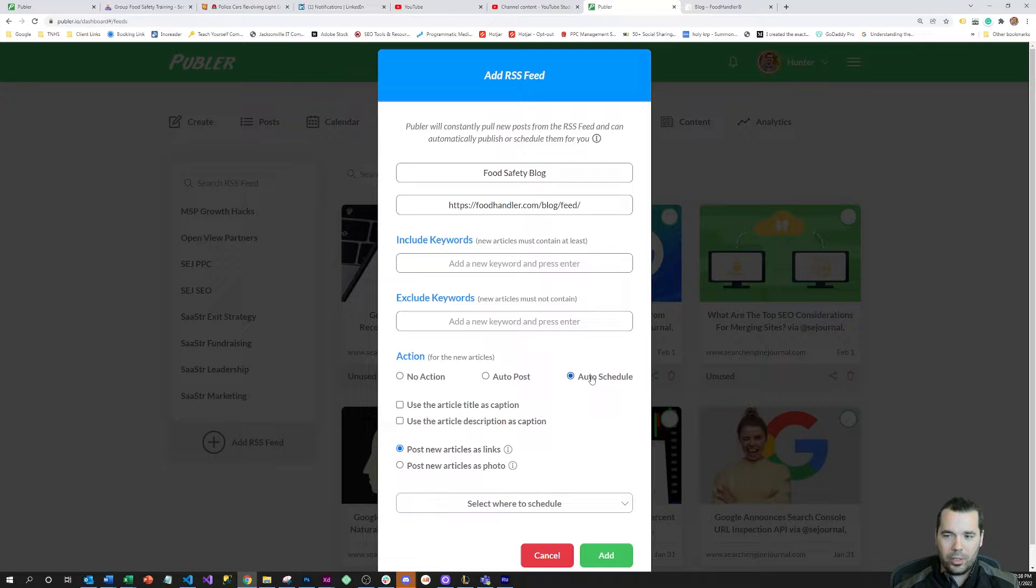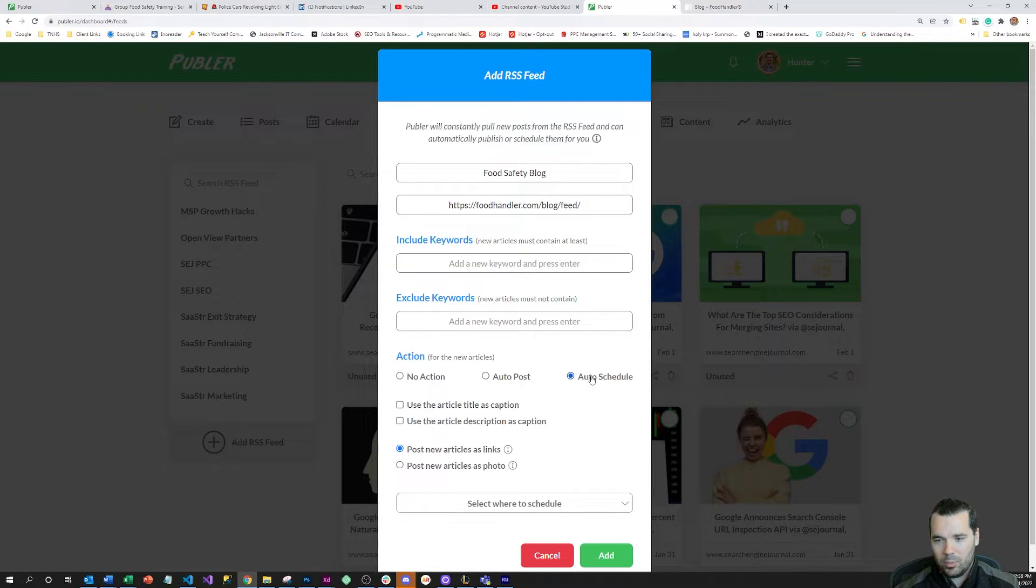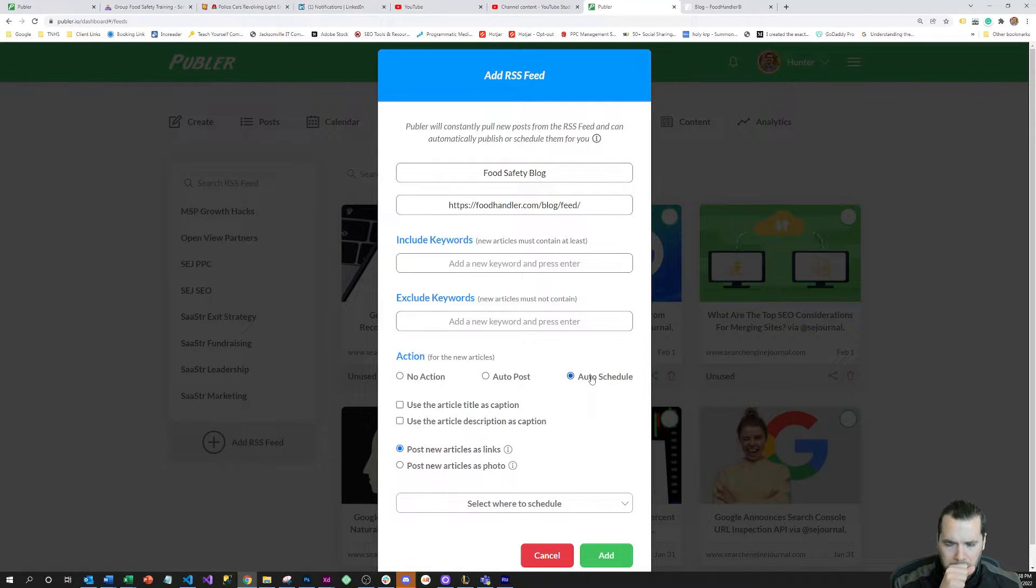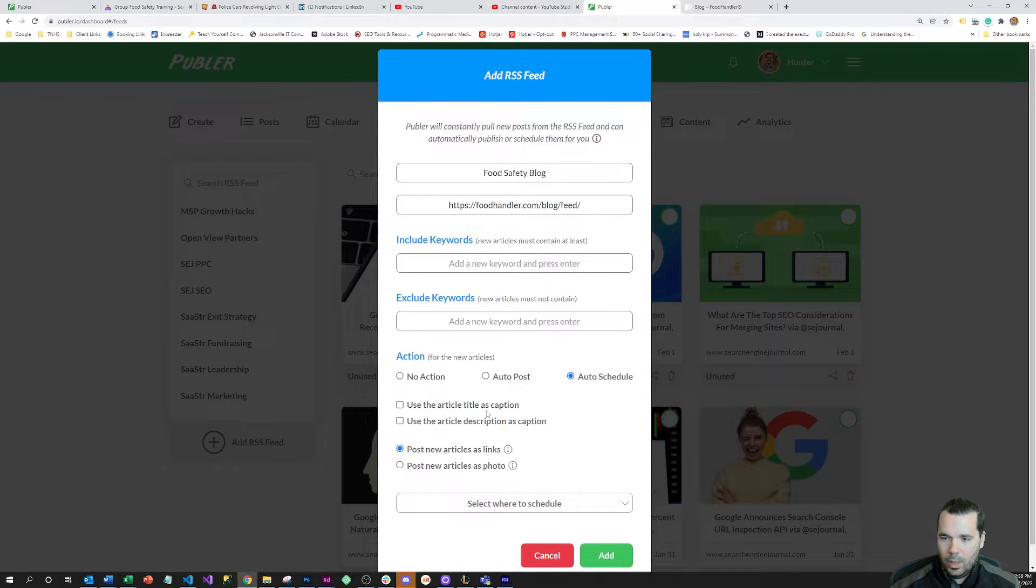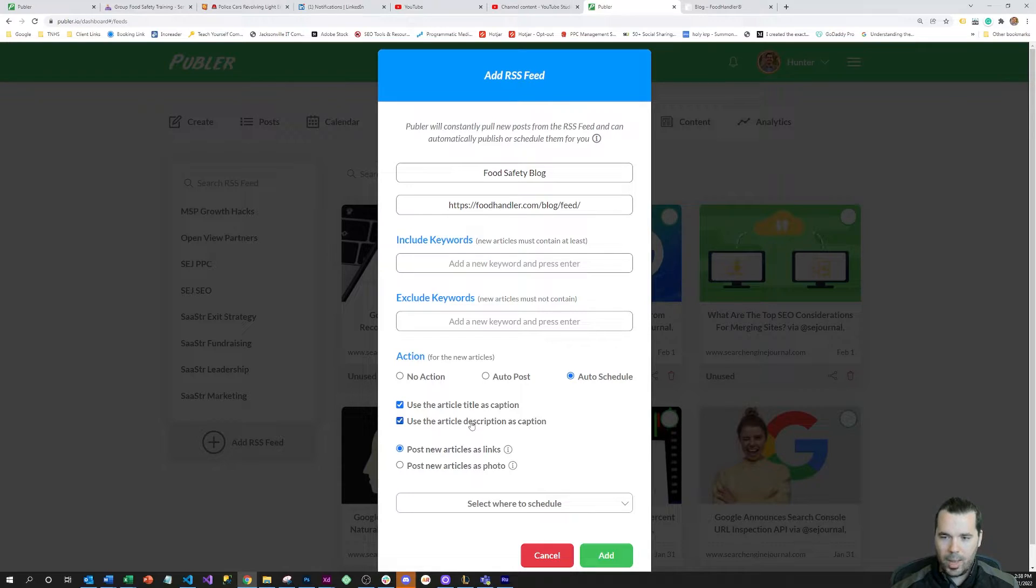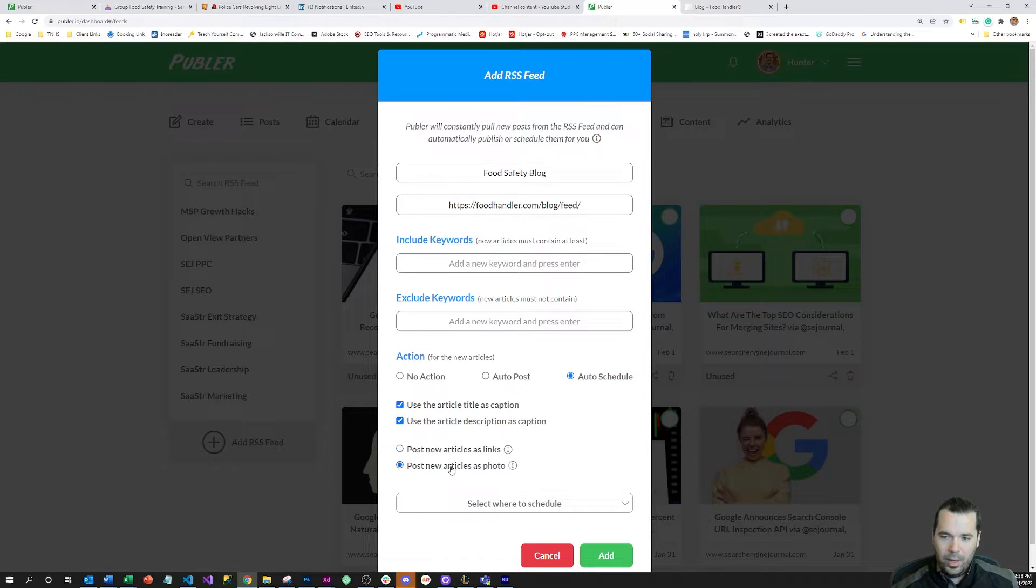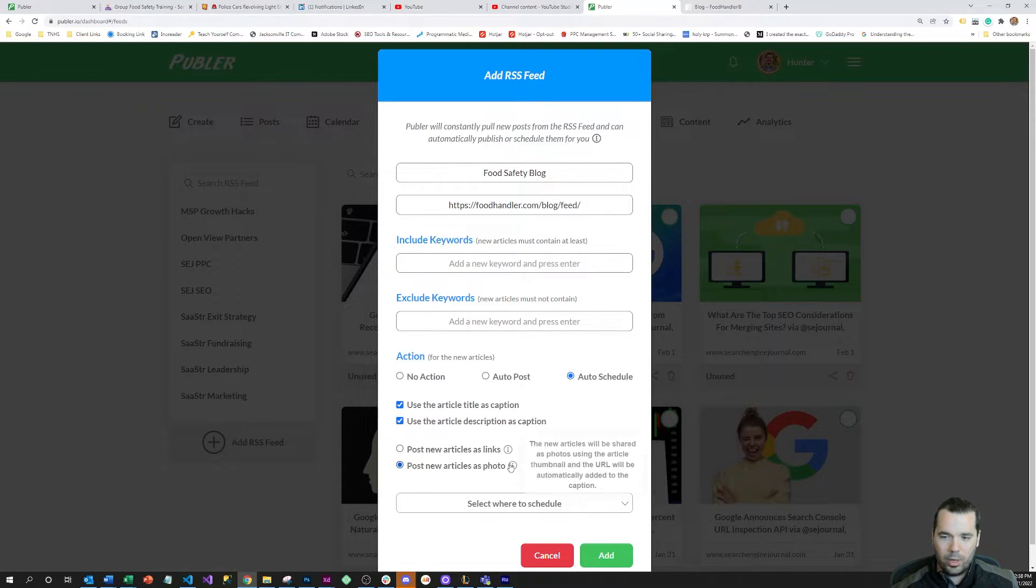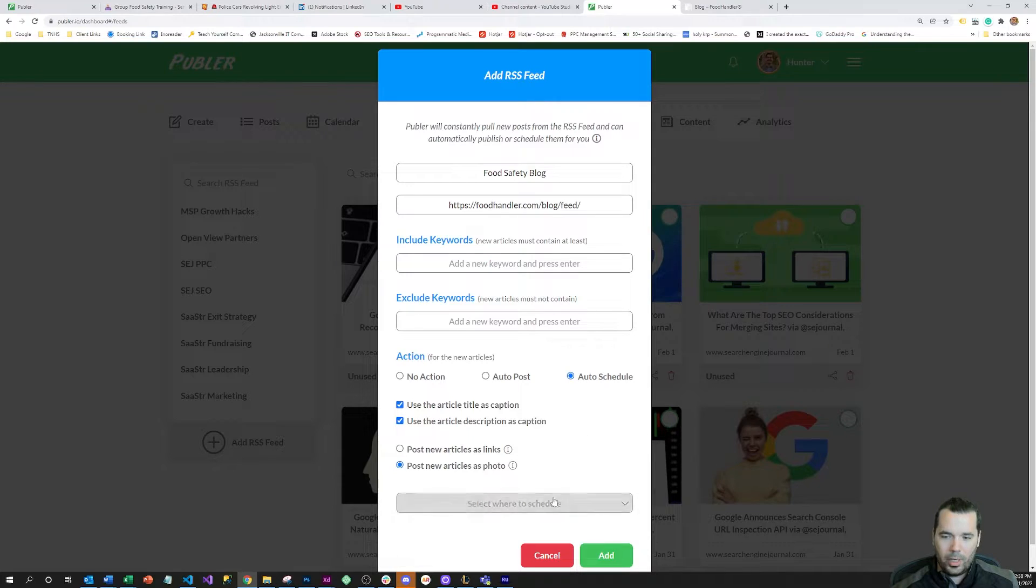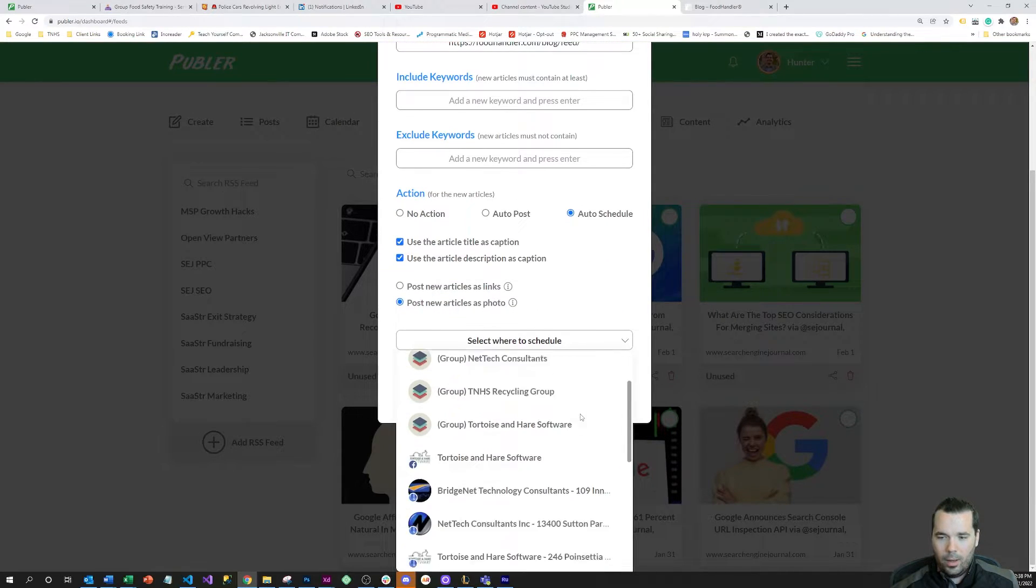On the auto schedule here, you can use the article title as caption and the article description as a caption. I like to do that, and I also like to post the new articles as a photo because those generally get better reach on social media.